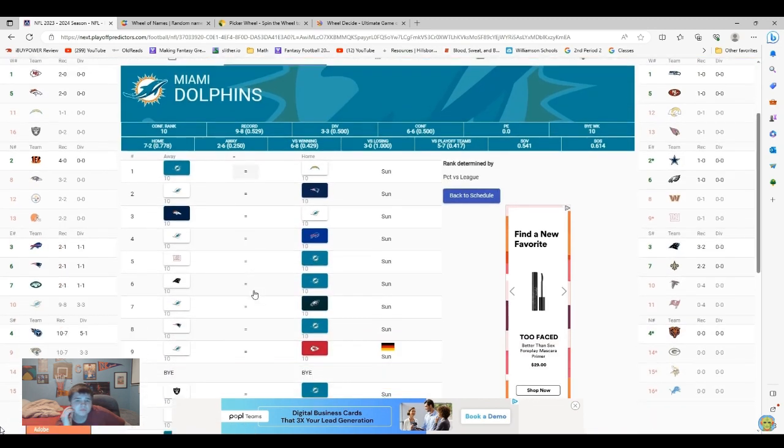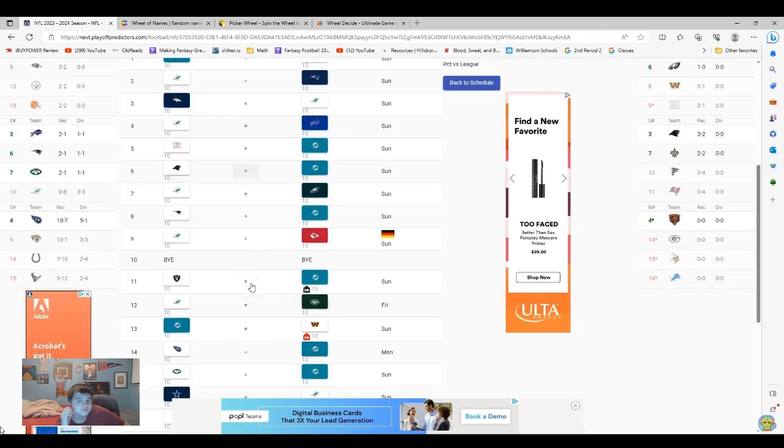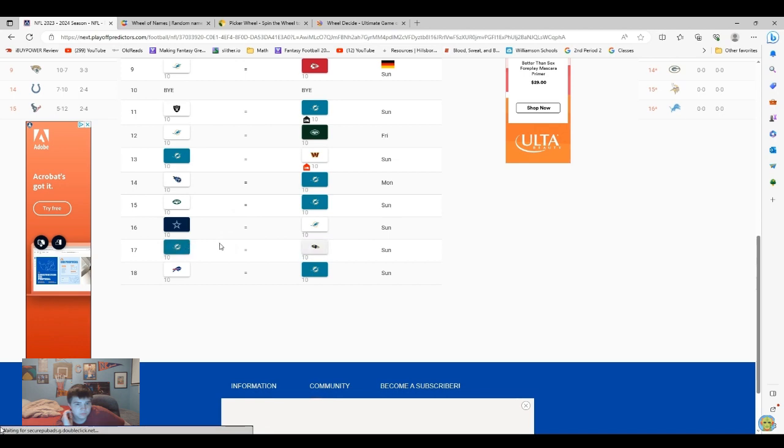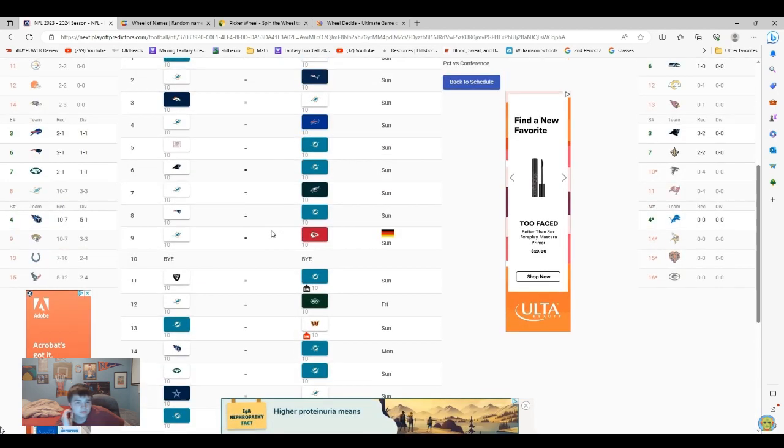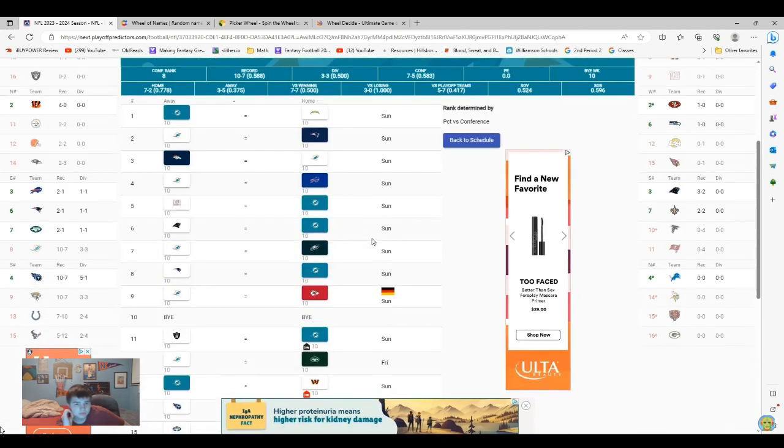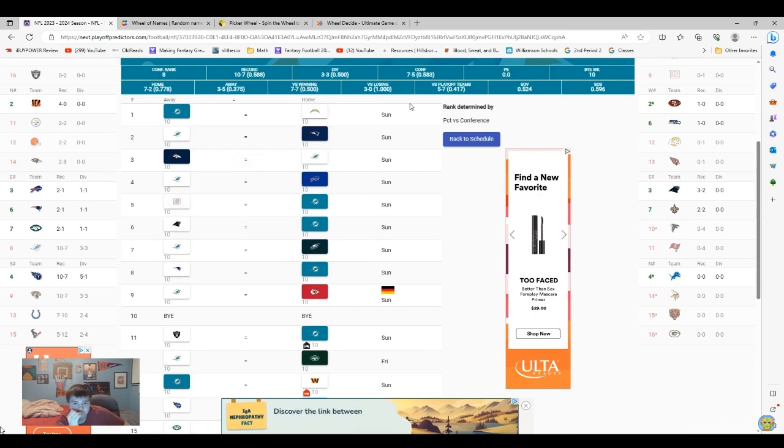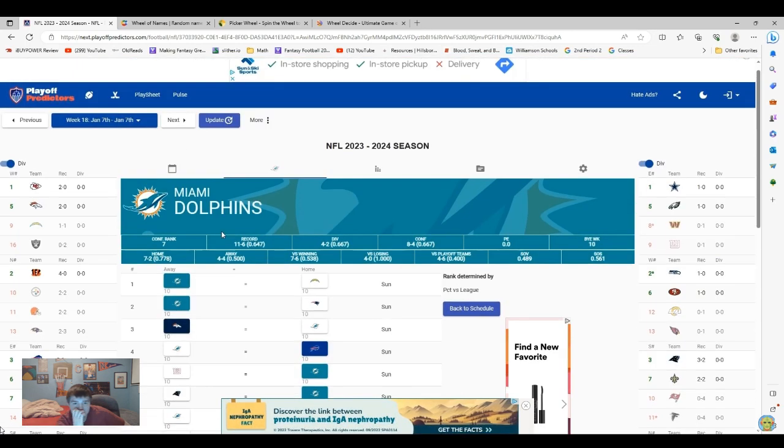So final record for the Dolphins will be 9-8, and actually, I don't actually want that. Okay, that's not a very good record for them. I'll have them beating that one, and then we'll have them beating the Patriots. So final record for the Dolphins is going to be 11-6.